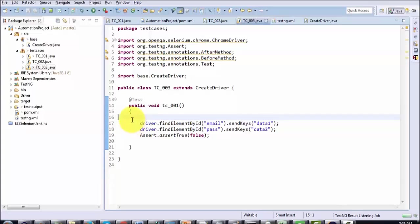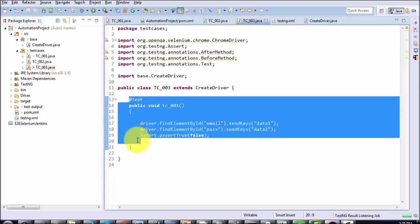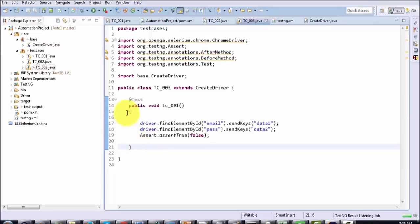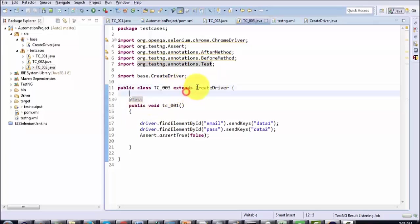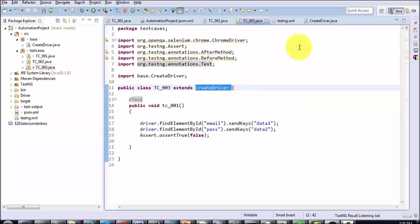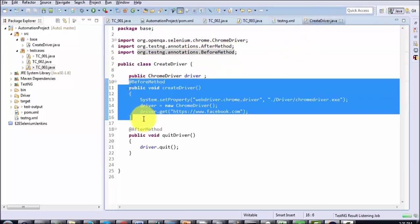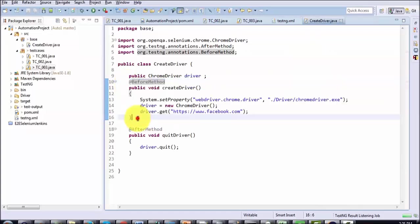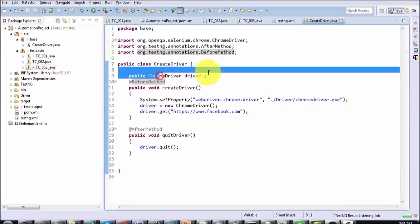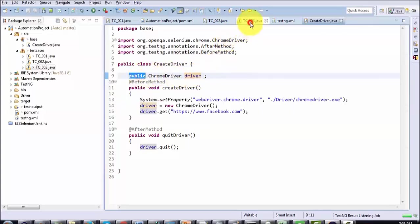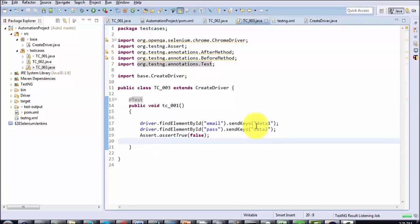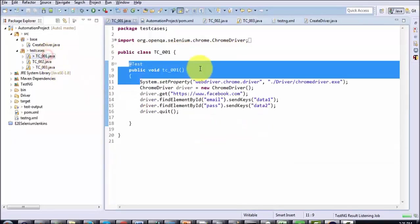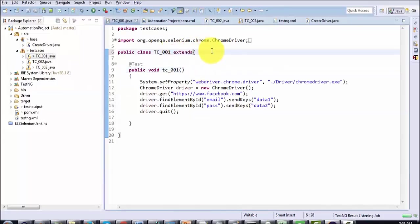Now I will explain the order of execution. Whenever we execute any test case, first it checks whether we have a Test annotation — yes we do. Then it checks for a Before method. We do not have one here, but because we have inherited createDriver, it goes to the parent and finds the Before method. So first the Before method executes, creating the driver object. Because the object is public, it can be used by the child. Then we extend the same class to the other test cases.